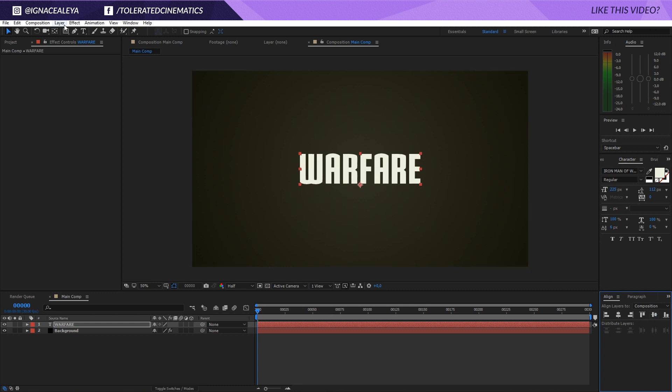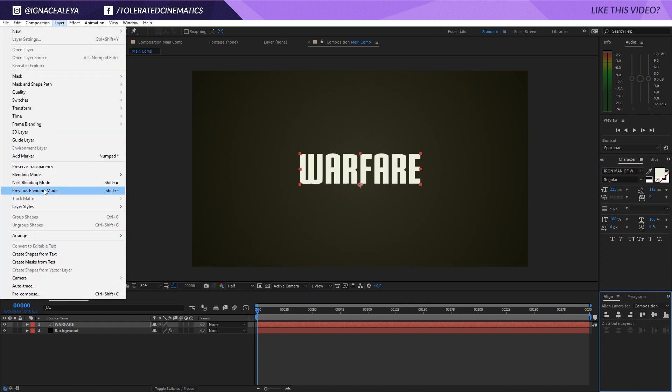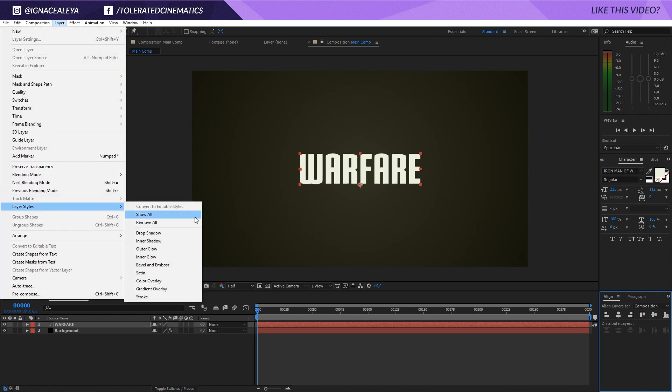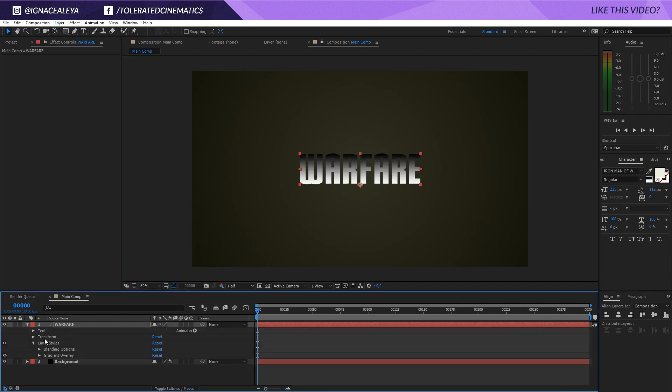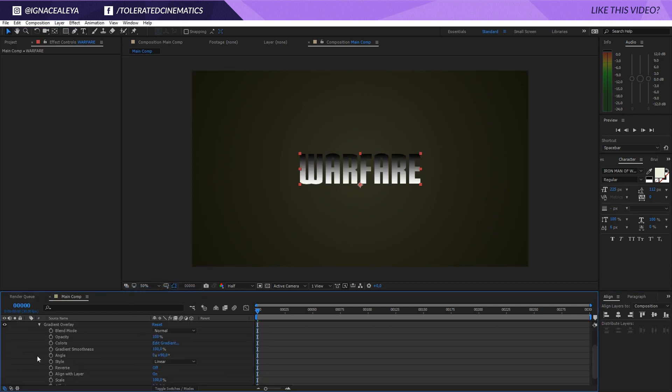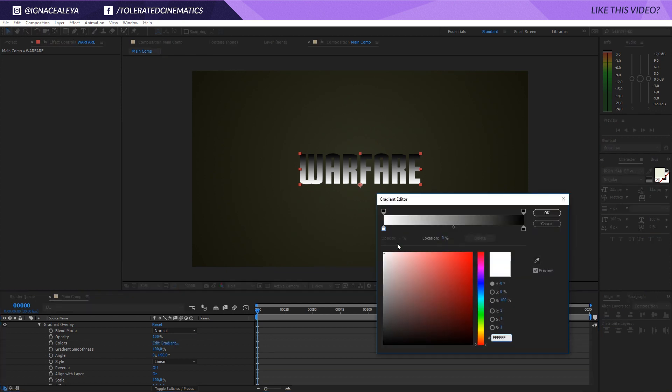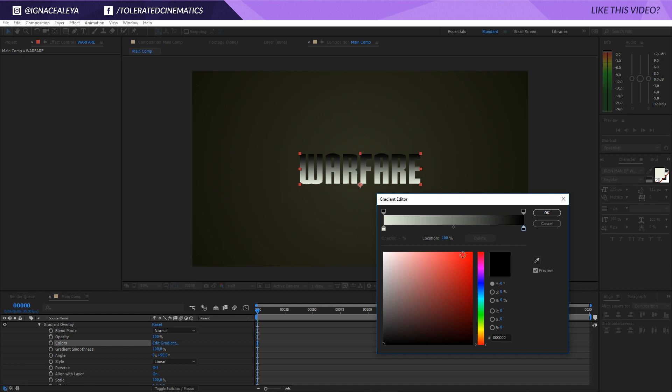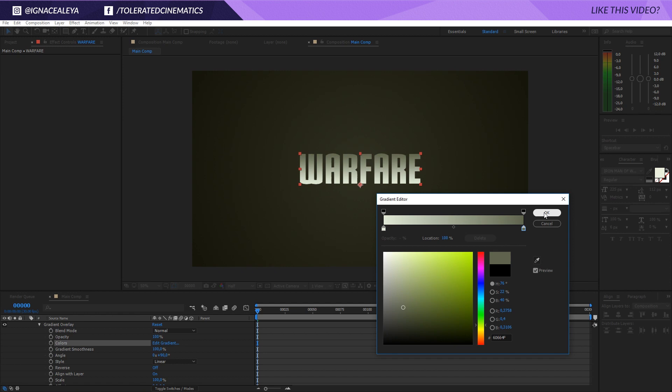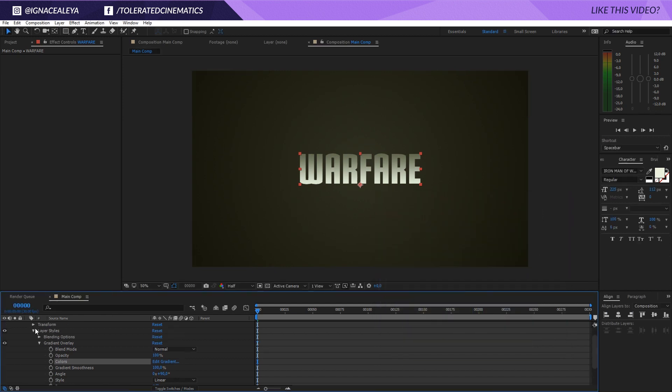And I'm going to Layer, Layer Styles, Gradient Overlay. Go into the Gradient Overlay right here, open that up and go to Edit Gradient. And then right here I want to pick some of the same kind of color. So we'll pick like an off white and go to the same kind of color palette that we used for the background and then right here I will pick a darker toned color like so, maybe something like this and click OK.